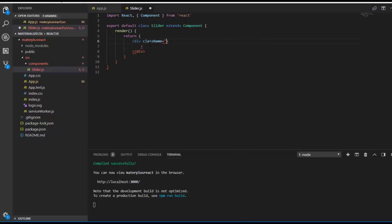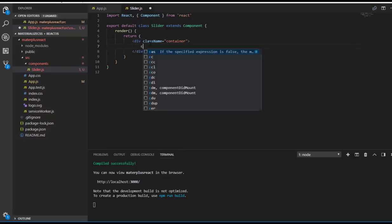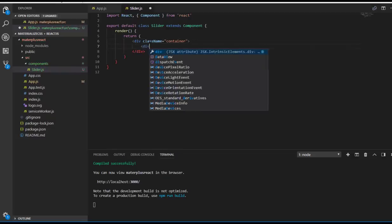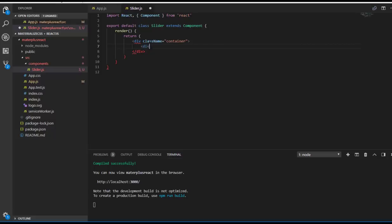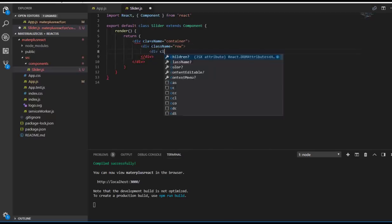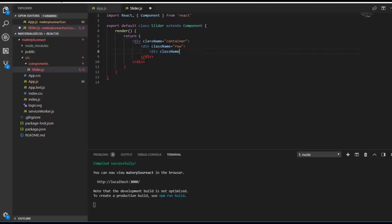Let me create a div with className container, and inside that I'm going to have another div with className row. Inside that I can use className col, just like Bootstrap.